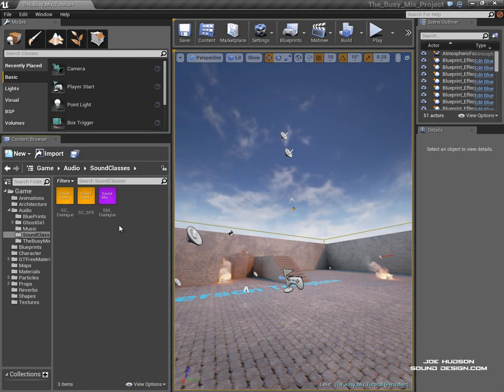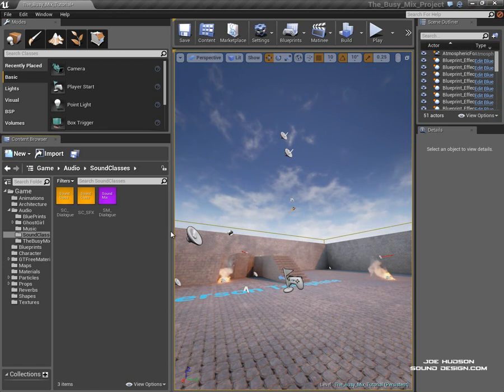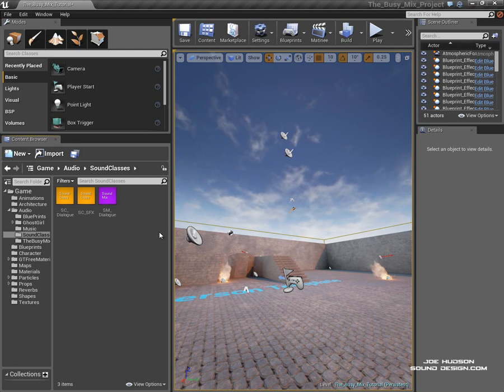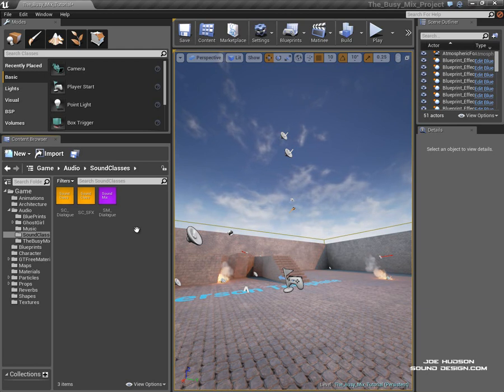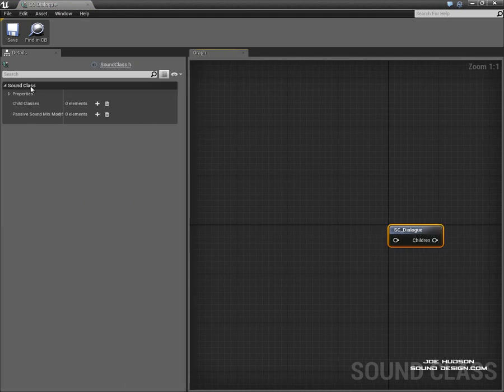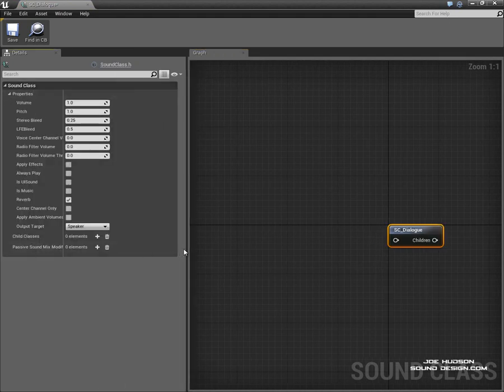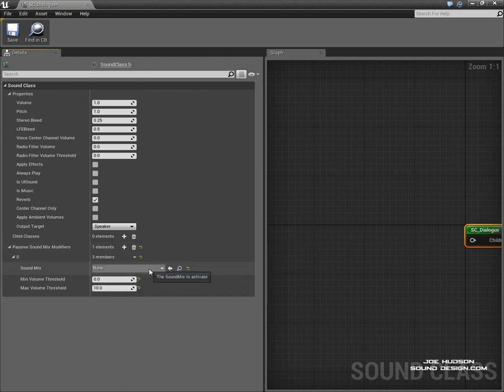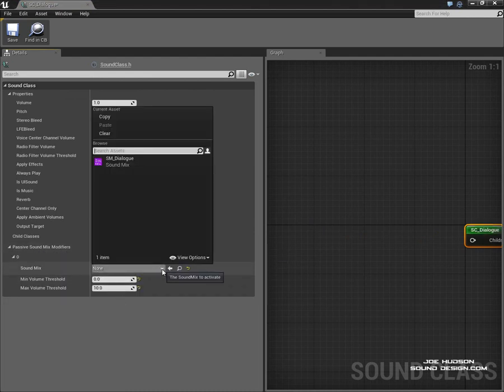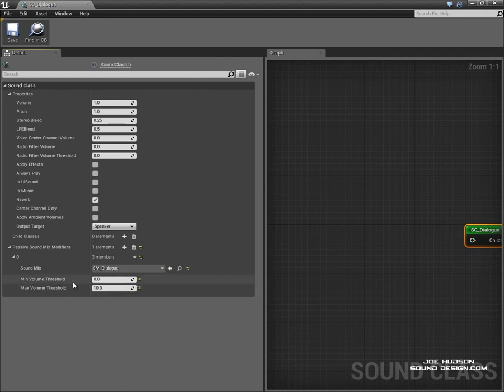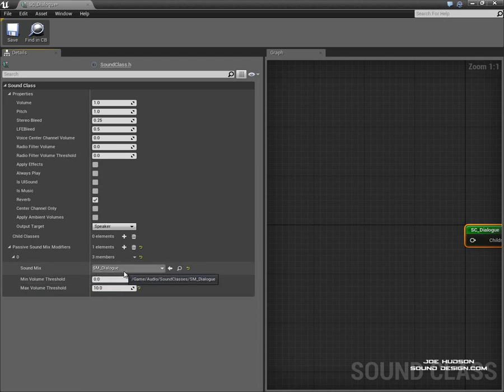So there's another way we can do this as well and it's quite an interesting way is that we can do this passively as well. So we can set it up so that any sounds coming through a particular sound class will instantly have an effect on another sound class's sound mix. So if we go into the dialog for example and go into properties and set up the passive sound mix modifiers and we need to tell it which sound mix we want to employ. In this case we want the dialog to come on. So any sounds coming through this particular sound class that are over a minimum volume threshold of zero are going to affect this sound mix modifier which we've already applied to our SFX sound class.